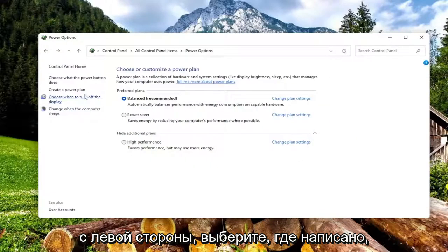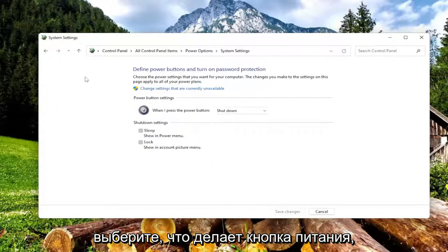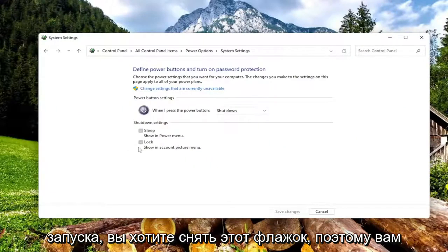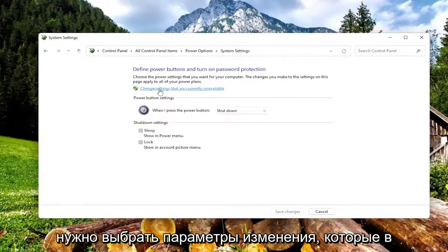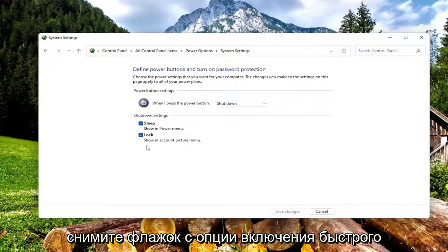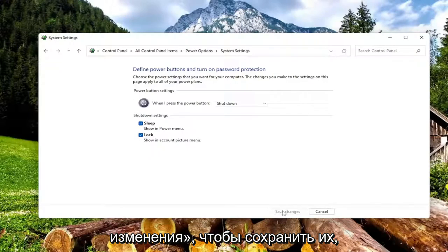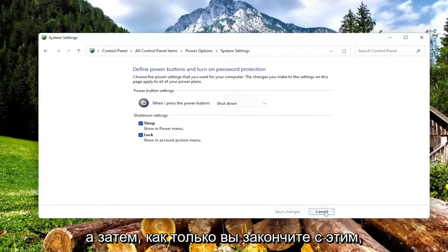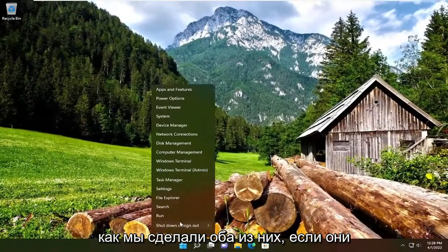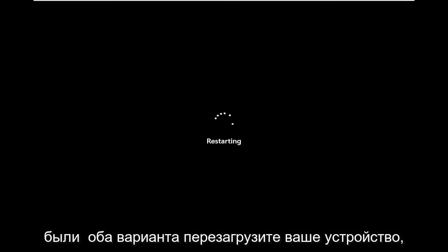On the left side, select where it says Choose What the Power Button Does. If you see an option under here for Fast Startup, you want to uncheck that — you have to select Change Settings That Are Currently Unavailable, and then uncheck the option to Turn On Fast Startup, and then select Save Changes to save that. Once you're done with that, restart your computer.